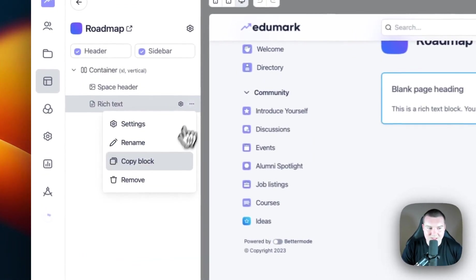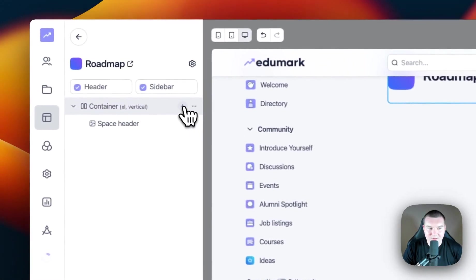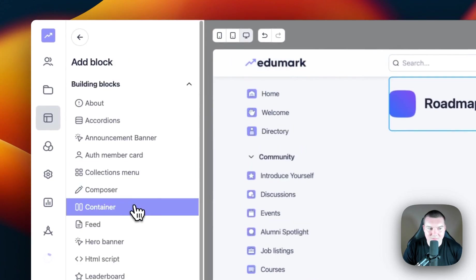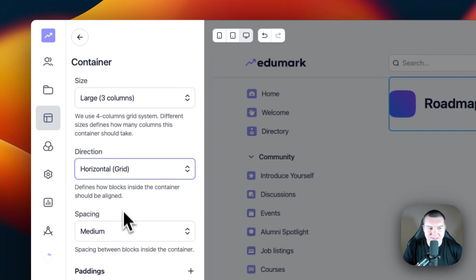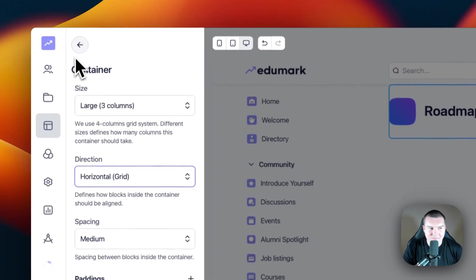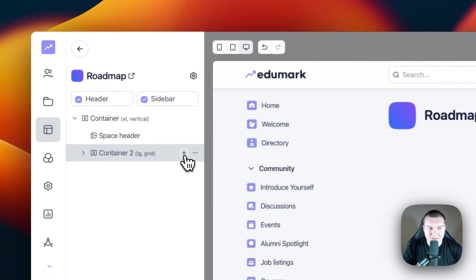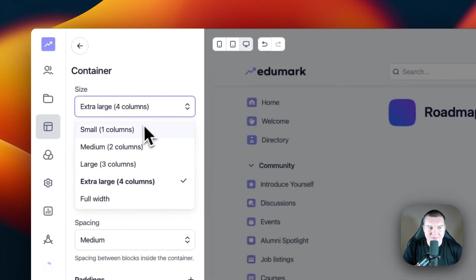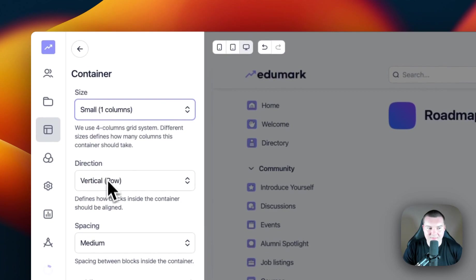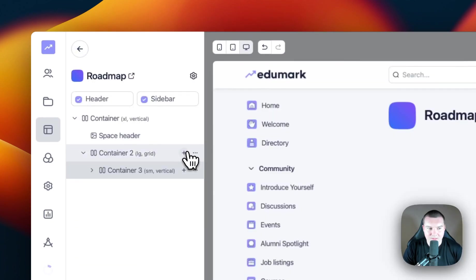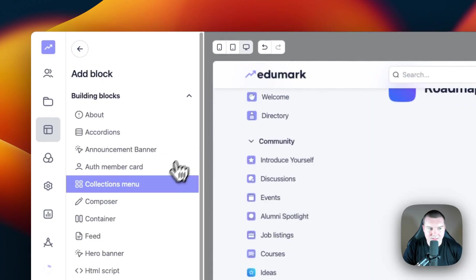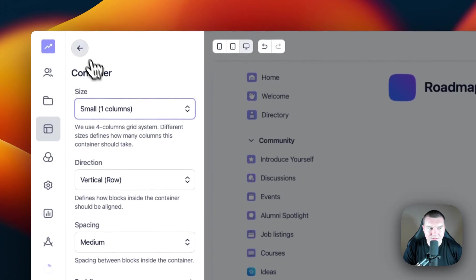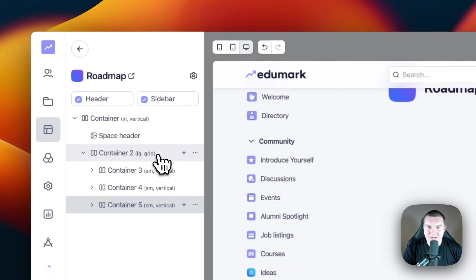Let's delete this rich text block. To start with, I'm going to add a main container block and set this to three columns and horizontal grid. We'll keep the spacing as medium. Inside of this container, I'm going to add three more containers and they're all going to be small in vertical row. Let's go ahead and make those three containers. And now we can start adding some blocks into these three container blocks.